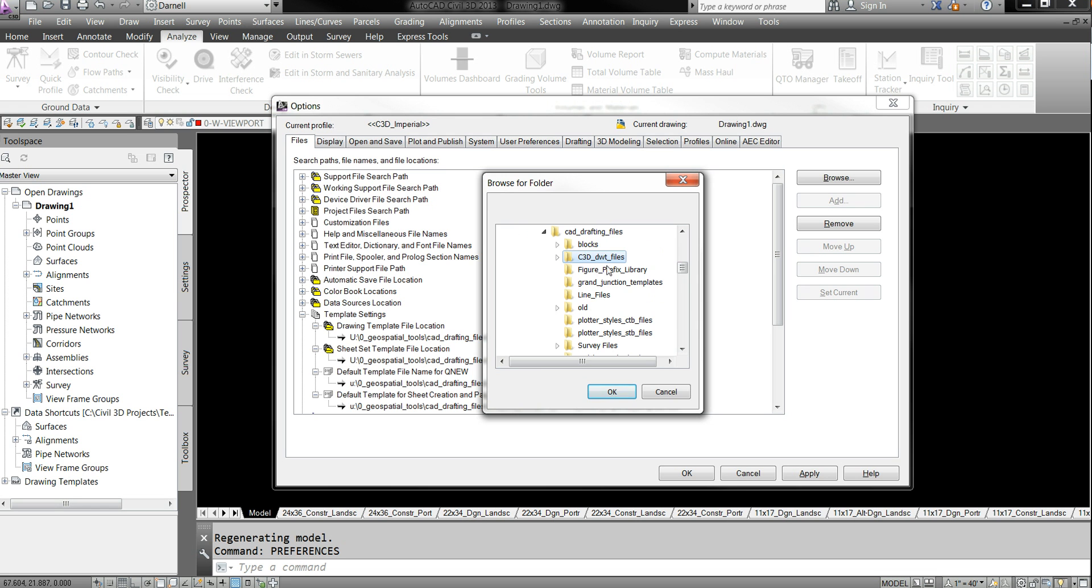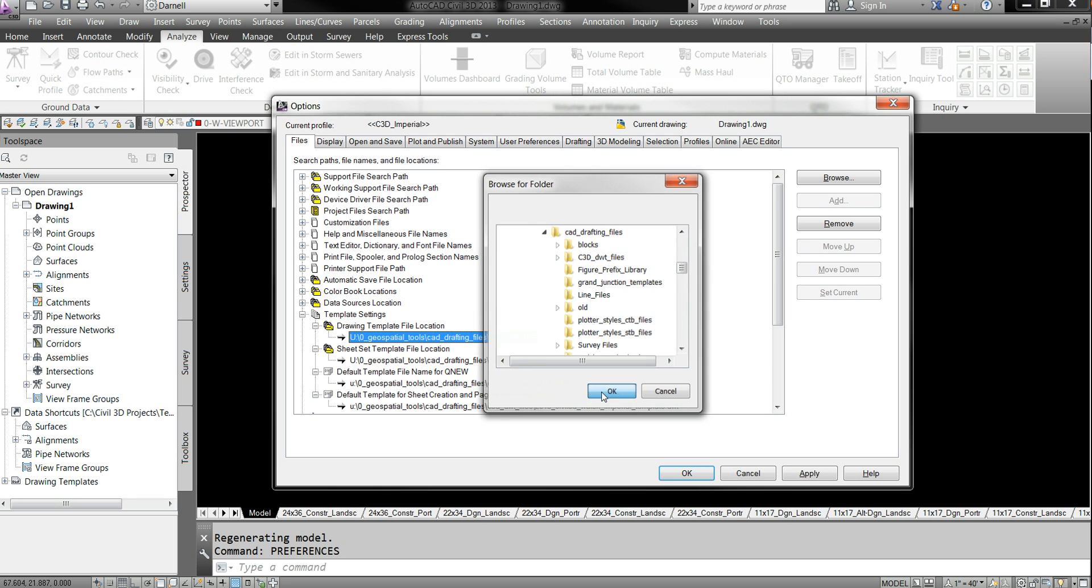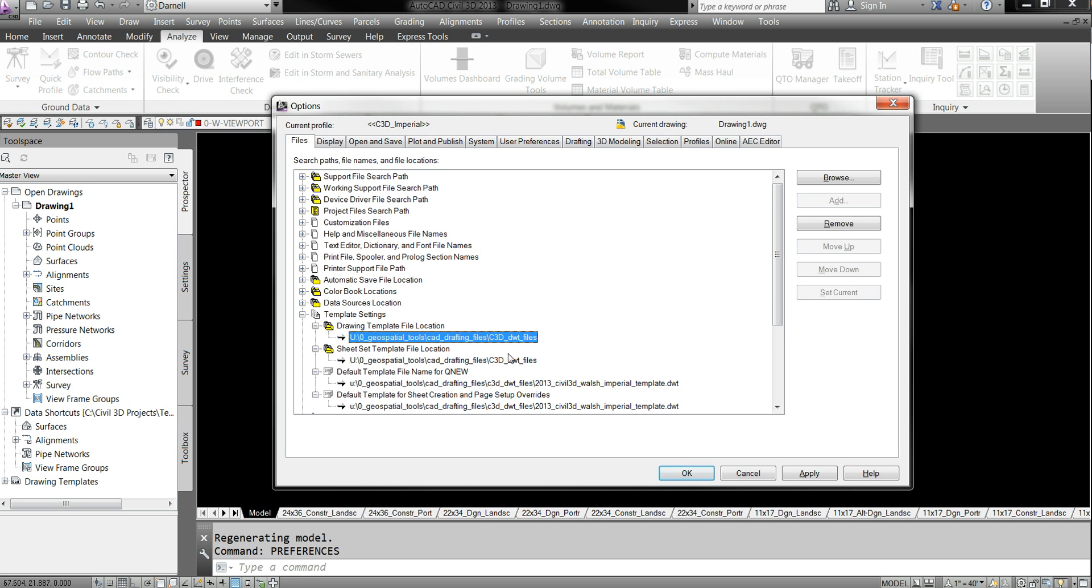Civil 3D, C3D, DWT files, OK. And then set that up for the first two. Those first two are folders.